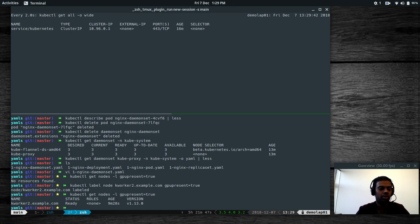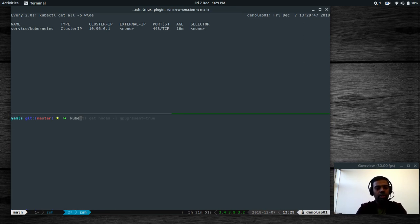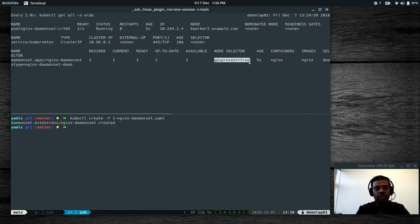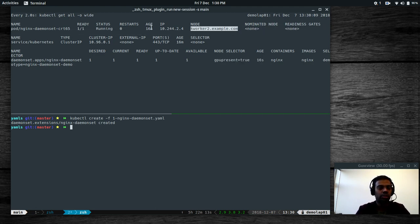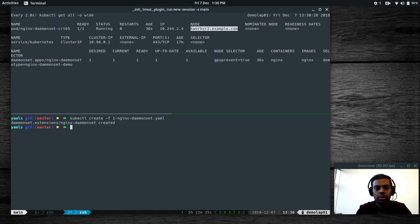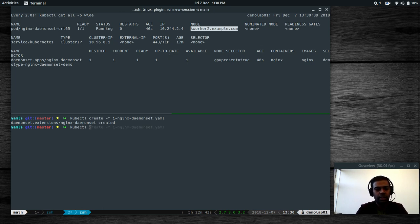Running the get nodes command again with the label filter shows kworker2 now has that label. Our DaemonSet is configured to run only on nodes with gpu-present=true. Running 'kubectl create -f nginx-daemonset.yaml' — created. The describe output shows the node selector value is gpu-present=true. The node with that label is kworker2, so the pod is created only on kworker2. If you add a new node to the cluster and assign this label, another nginx instance will be deployed there. If you don't assign the label, it won't get created.